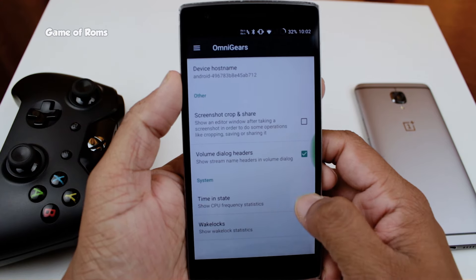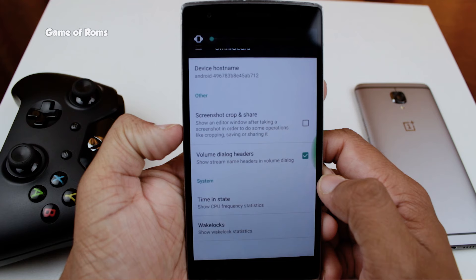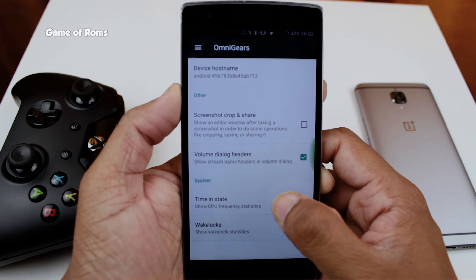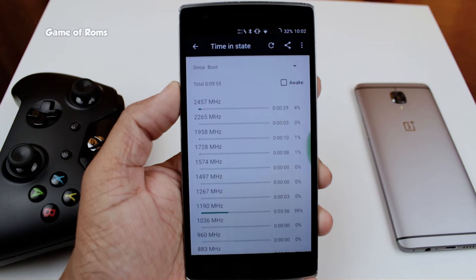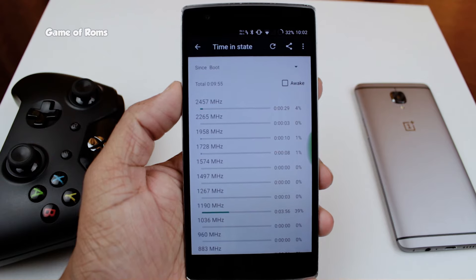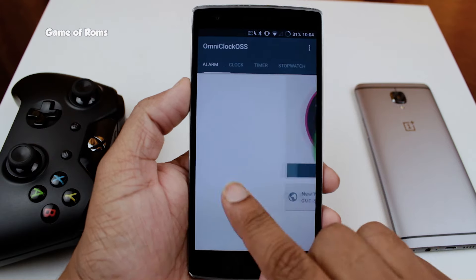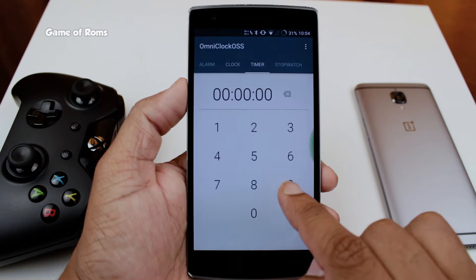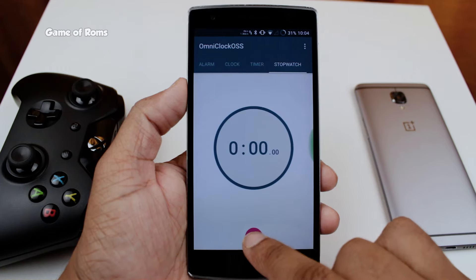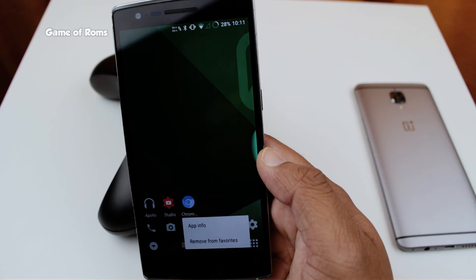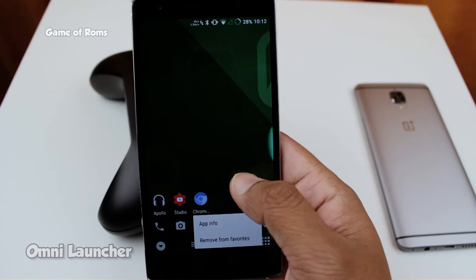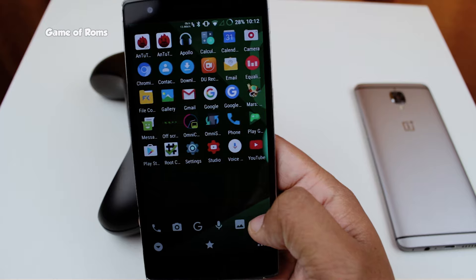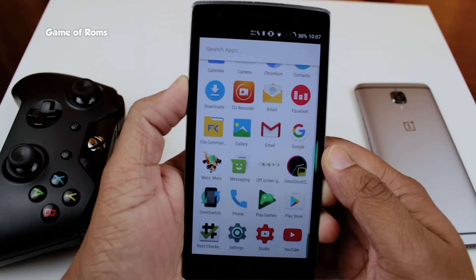One of my favorite features is custom screenshot — you can drag and take a custom screenshot instead of taking a full screenshot. If you're a heavy user like me, you are definitely going to love the next feature: wake lock blockers, which blocks unwanted notifications and saves quite a lot of battery. There's also a unique Omni clock app that looks better than the stock one, and if you don't like the stock Google Now launcher, there is an Omni Launcher built in, which has more gestures and customization.